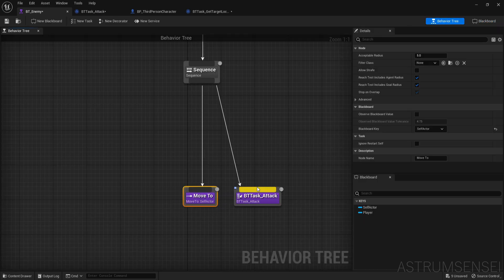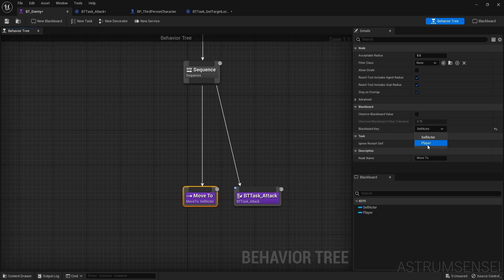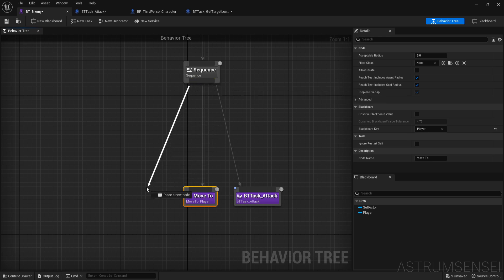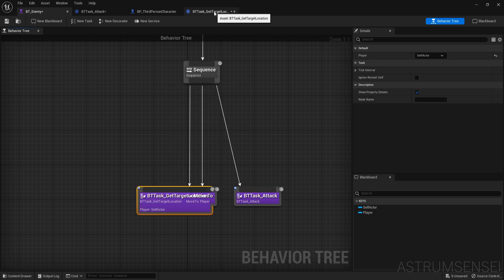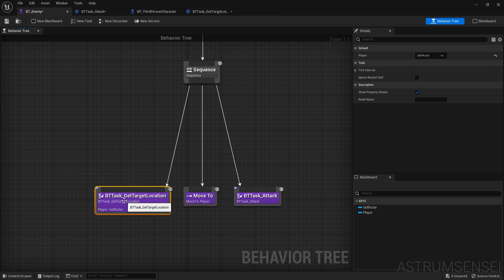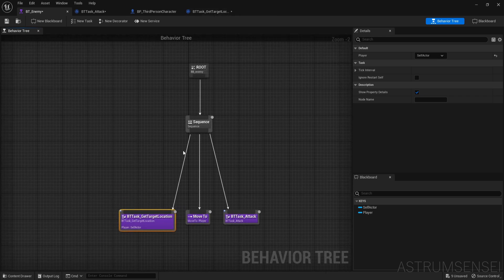Select the Move To node and under Blackboard Key select Player — now it will automatically move to the player. Also, we didn't add the Get Target Location task into the behavior tree, so search for it and put it before the Move To node, and that should be fine.